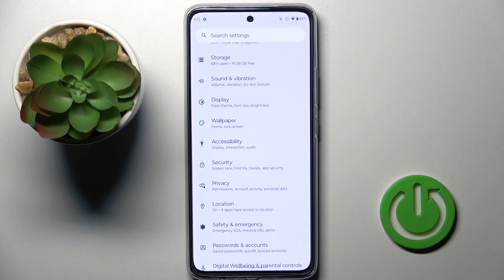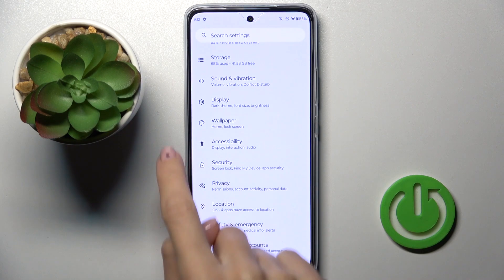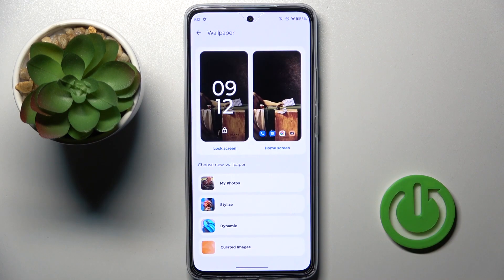So at first open the settings, then go to wallpaper and choose the source that you wish to pick your wallpaper from.